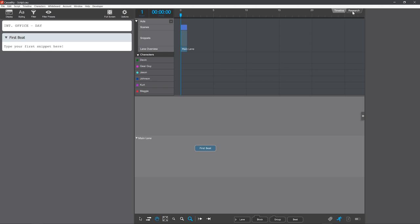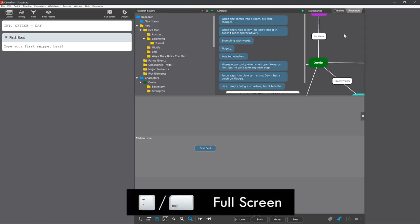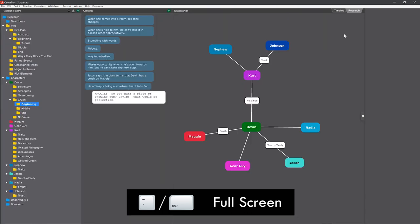You access the research area by clicking the tab in the timeline, and then you'll often work in fullscreen by pressing tilde or escape.